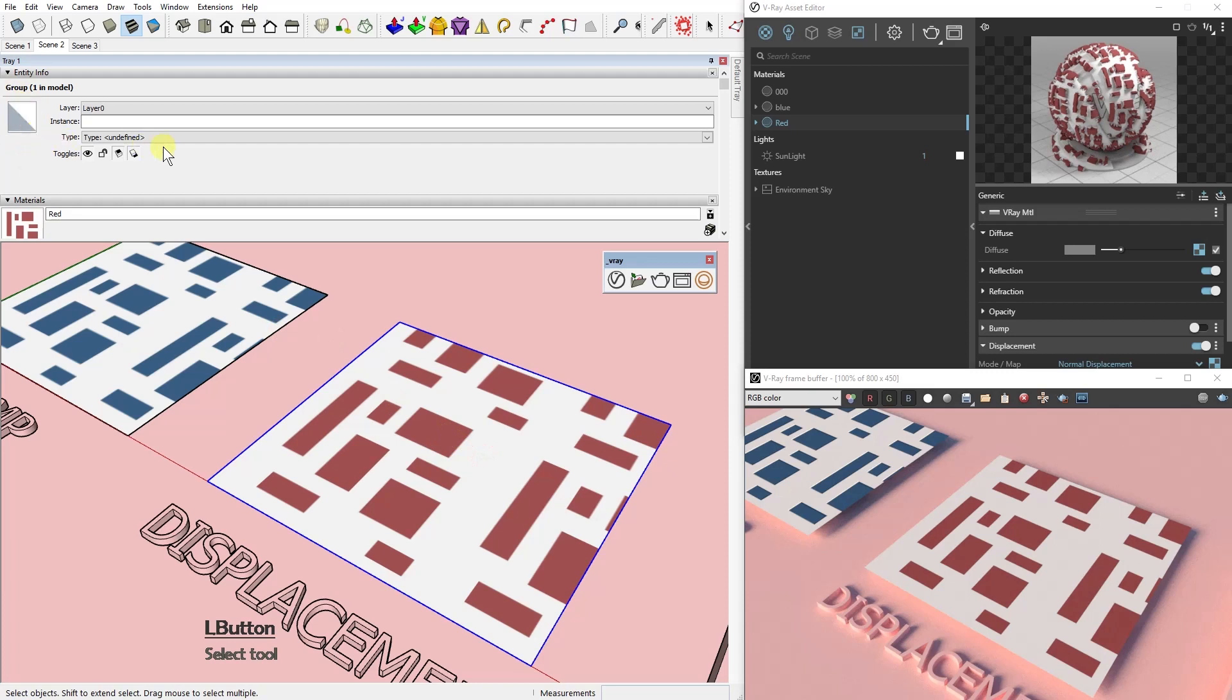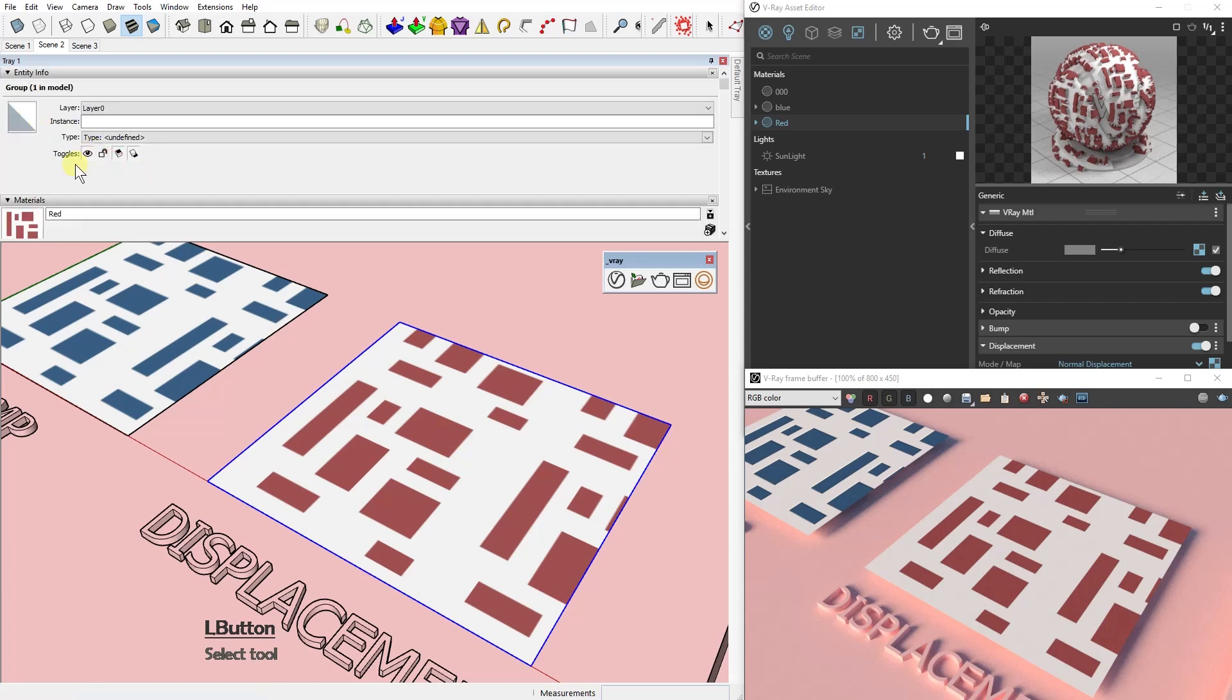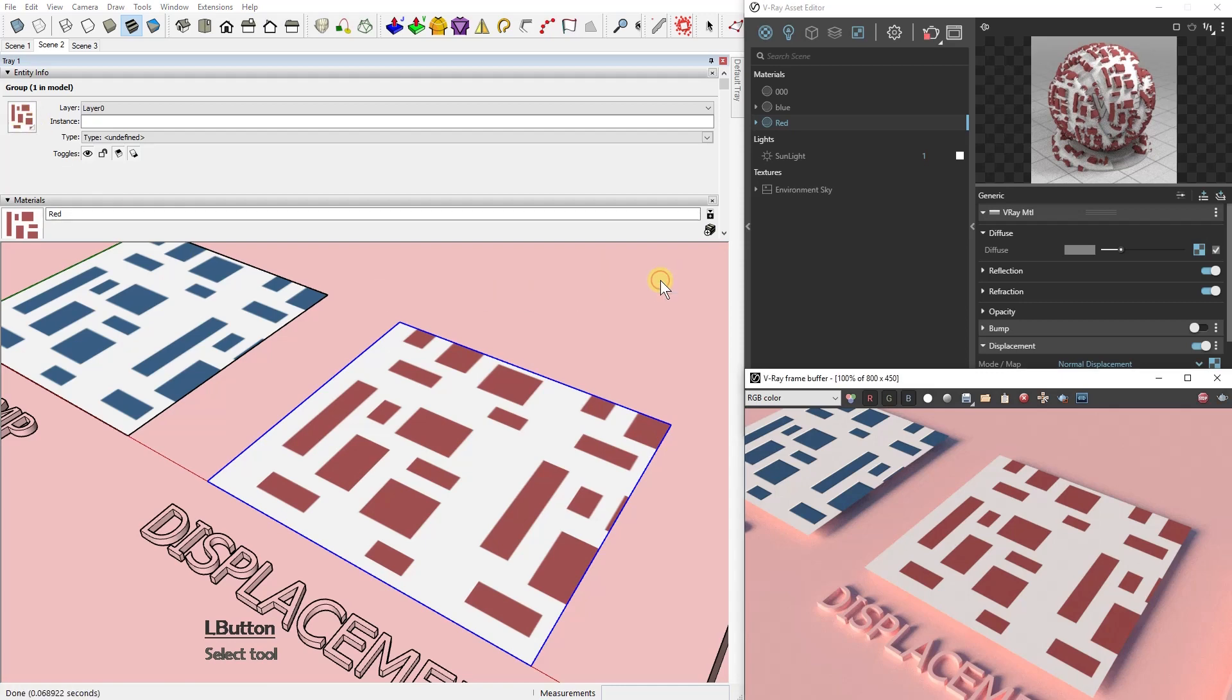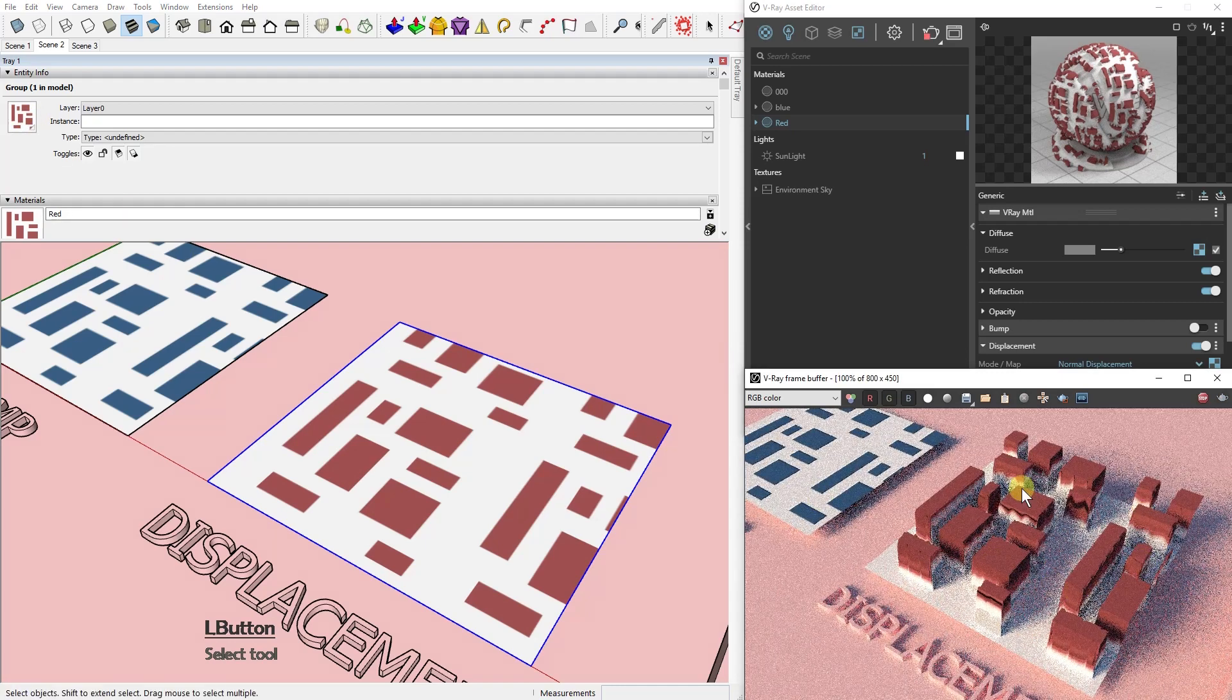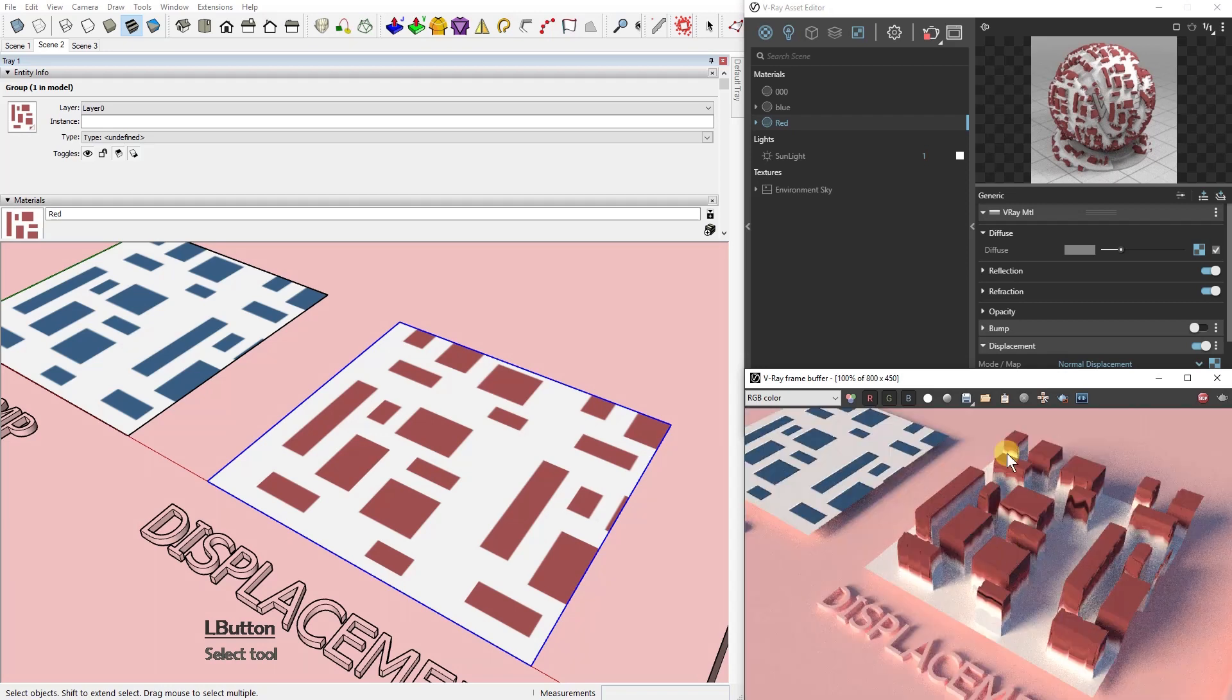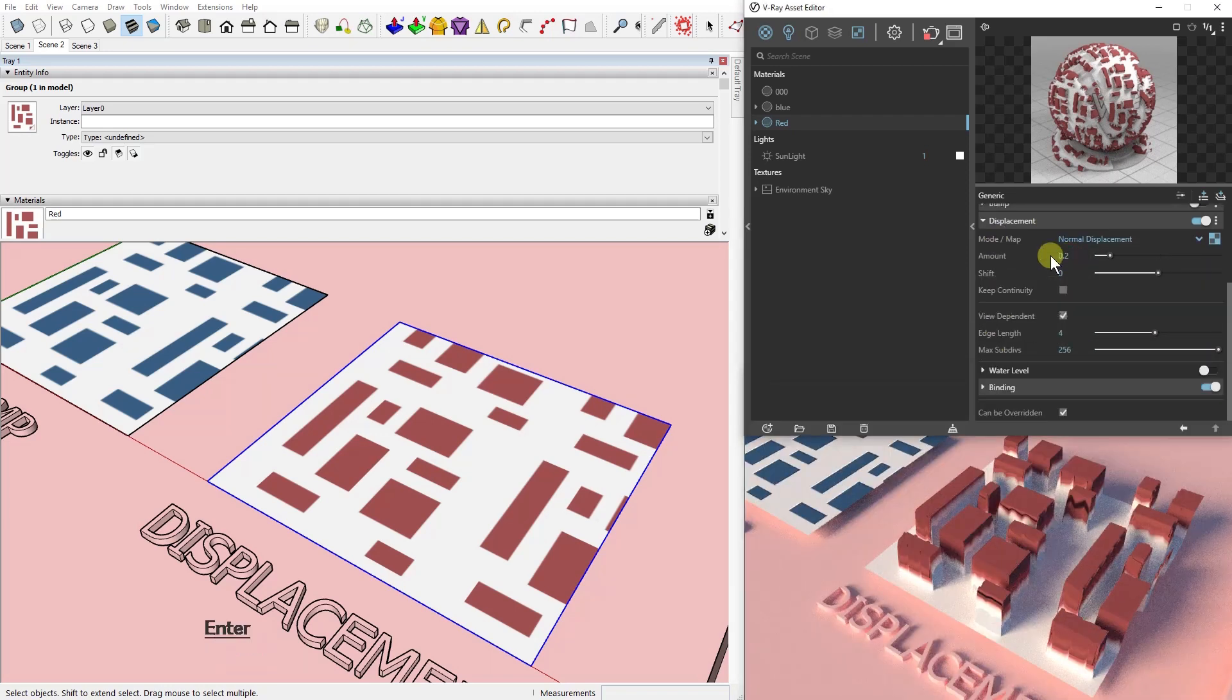So this is a little bit tricky, but you need to remember that we just apply the same material to the component or to the group in our case, and that is it. Now the displacement map has made this effect here. You can change the amount.